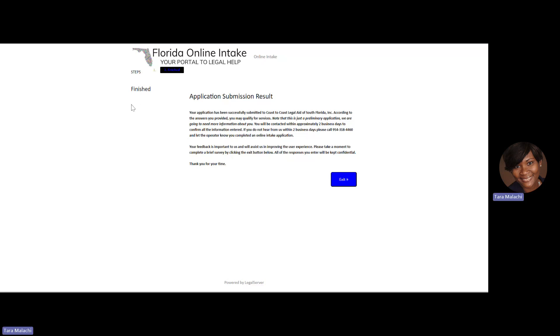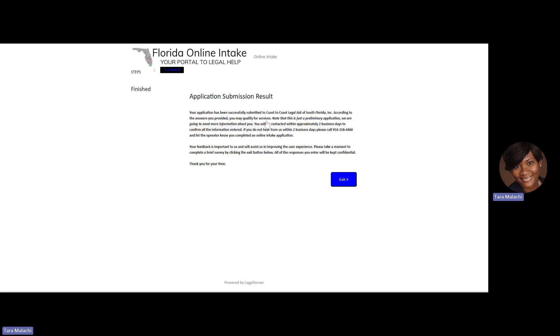Once you've submitted that application, please note the following message: Your application has been successfully submitted to Coast to Coast Legal Aid of South Florida. According to the answers you provided, you may qualify for services. Note, this is just a preliminary application. We're going to need more information about you. You will be contacted in approximately two business days to confirm all of the information entered.